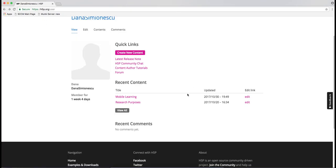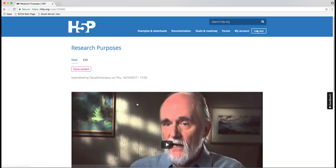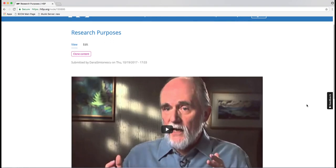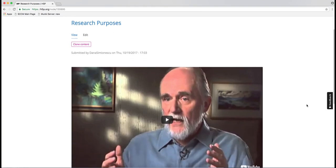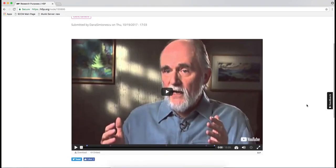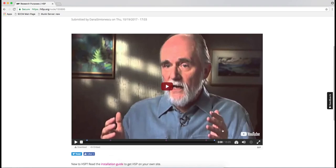The other content I made is an interactive video. This is one of the most popular uses of this website. This is Michael Patton talking about research purposes, and I added a few interactive elements.